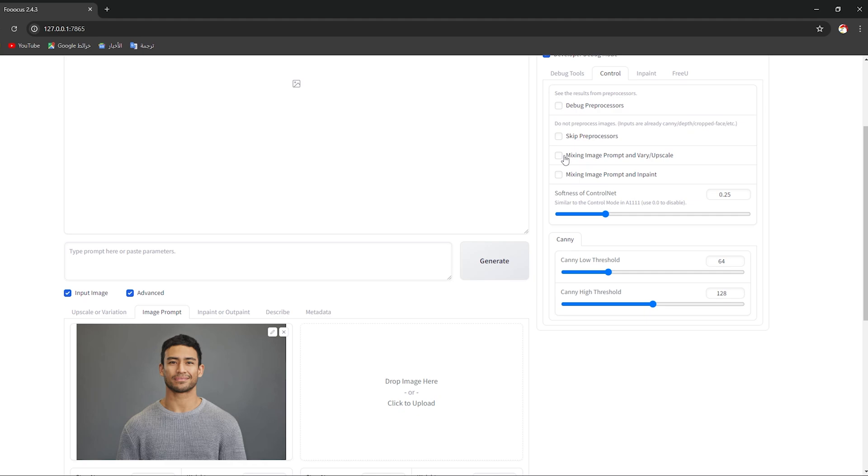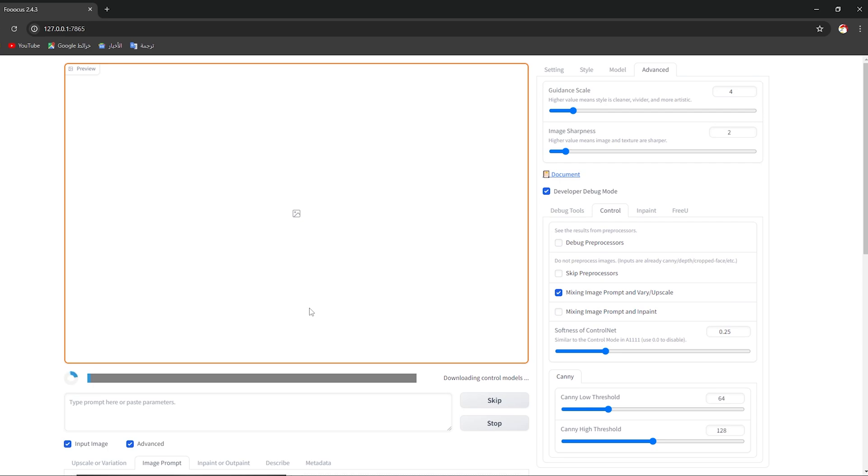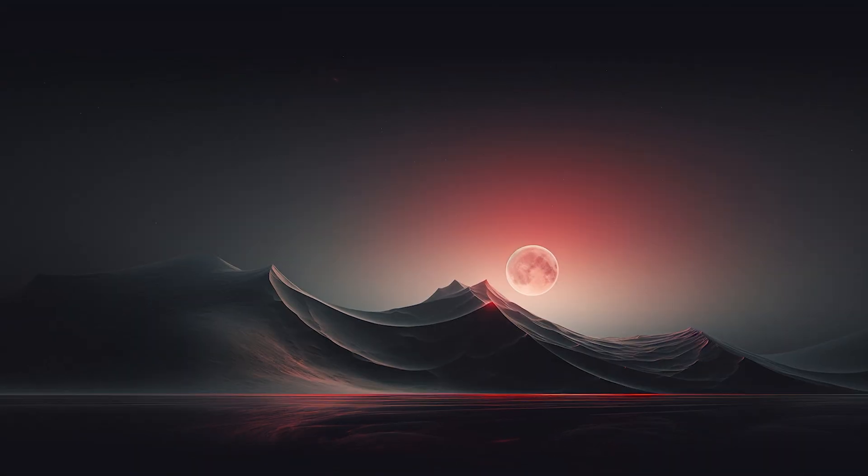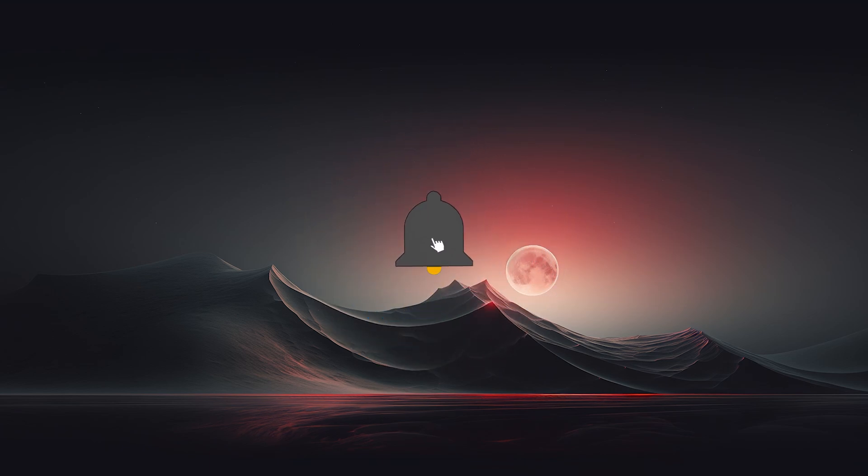What you're gonna do right now is simply click on Mixing Image Prompt and Very Upscale, then click on Generate. This also will take a couple of minutes. After finishing, it will show you the final result. That is it. Don't forget to like, subscribe, comment, and share. See you in a new video.